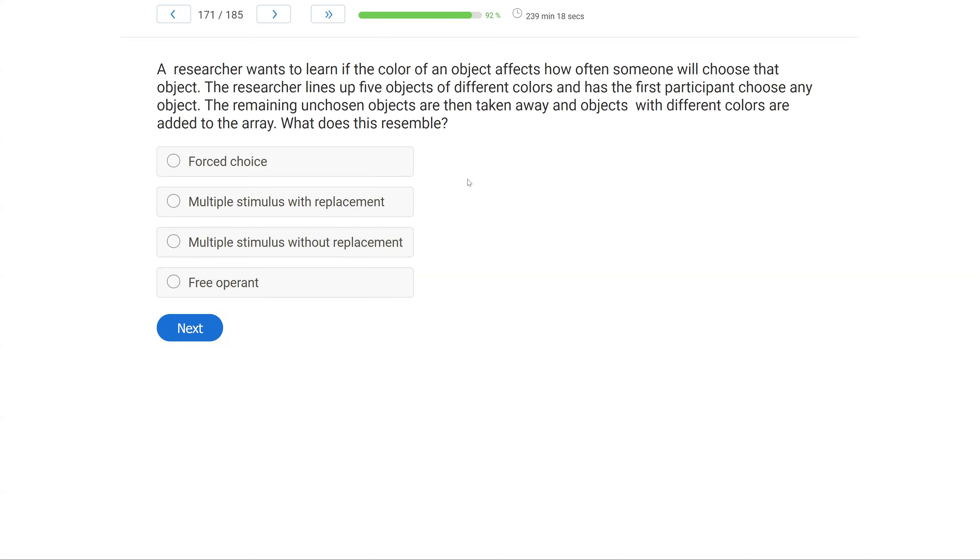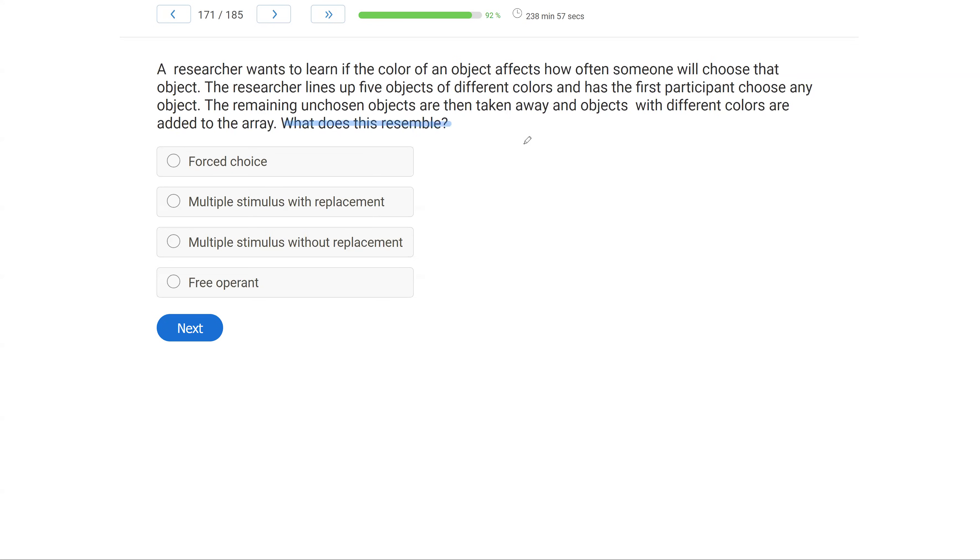A researcher wants to learn if the color of an object affects how often someone will choose that object. The researcher lines up five objects of different colors and has the first participant choose any object. The remaining unchosen objects are then taken away and objects with different colors are added to the array. What does this resemble? Pretty straightforward preference assessment question to begin. Let's trust our preparation, take advantage of the easy question, answer it, and move on.